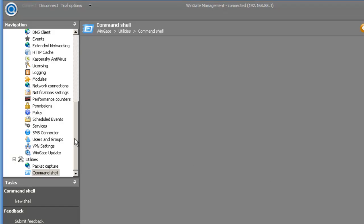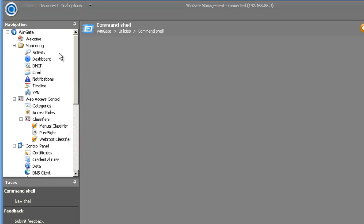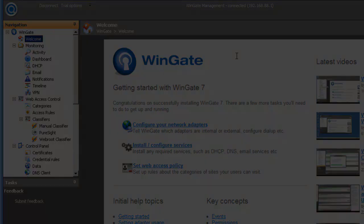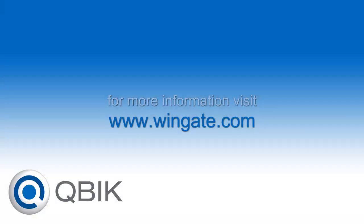So that's how easy it is to make a connection to a remote Wingate server. If you have any questions or to find a dealer near you, please visit our website. Thanks for watching.